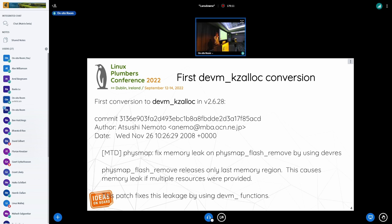Quite a few versions later — actually in 2.6.28 — we got a first conversion of a driver from the usual allocation functions to the devm helpers. It doesn't mean that devres was sitting unused for seven kernel versions. It was used immediately in the first patch series in libata, I think. So there were some users, but conversions started coming quite a bit later.